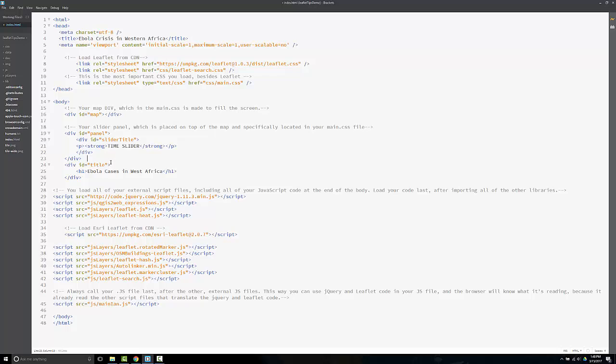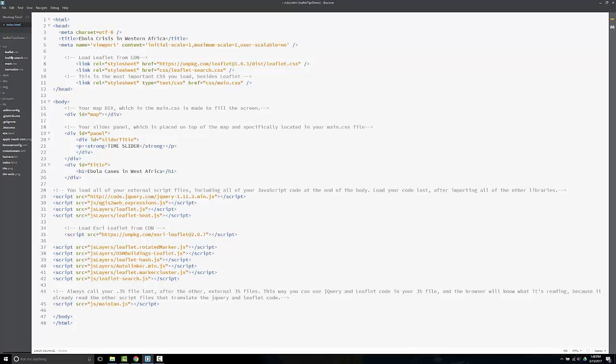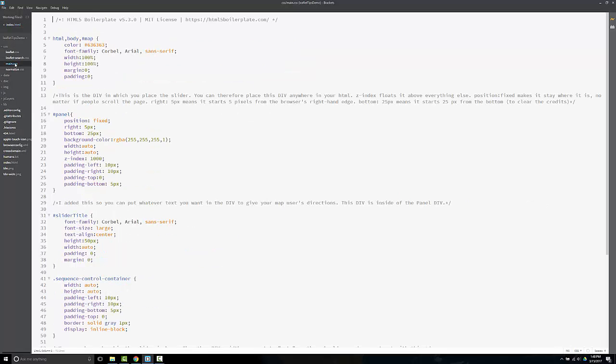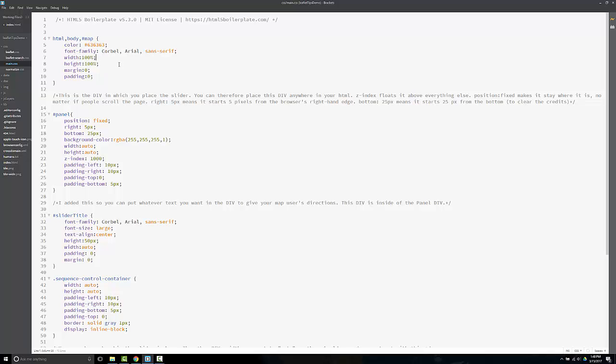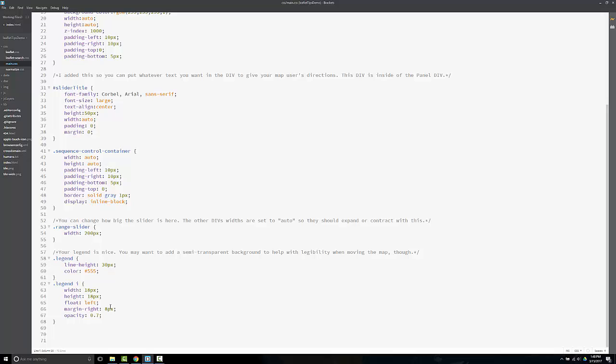Notice that we have another div called title and it's on the bottom. This creates a slider bar and it's not very nice. I want to show you how to make a title that floats over the map, kind of like this slider area does. For those of you that don't know how to make the map fill up the whole screen, simply the first line of CSS should be HTML, body, hashtag map. Then you just write width 100%, height 100%. It'll fill up the whole page.